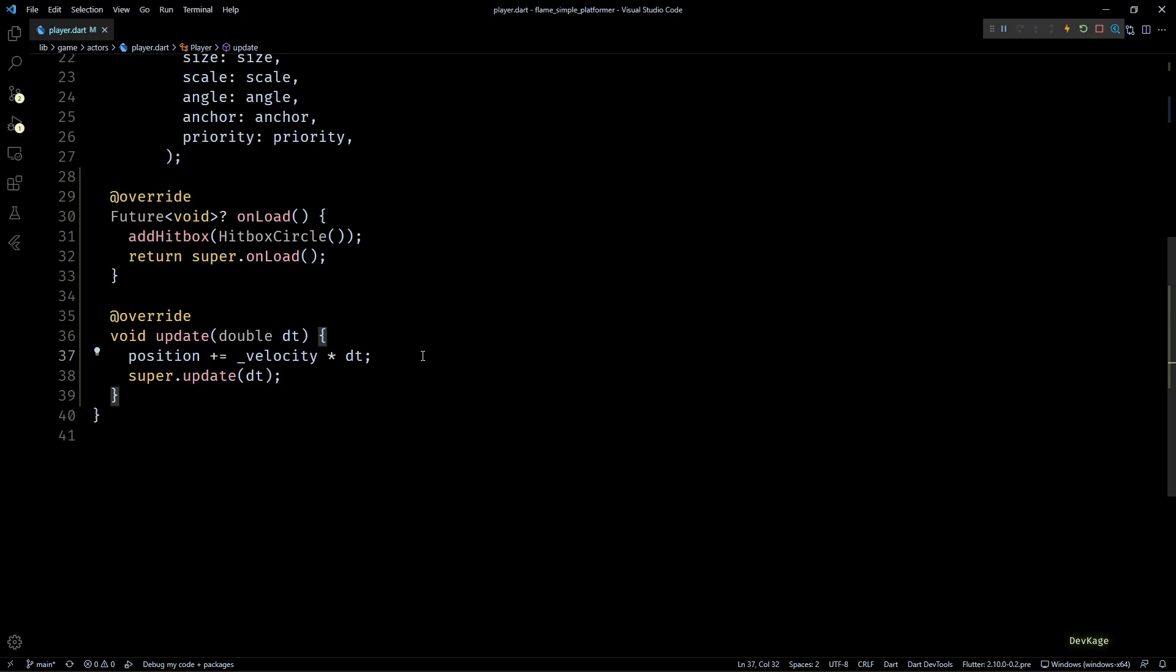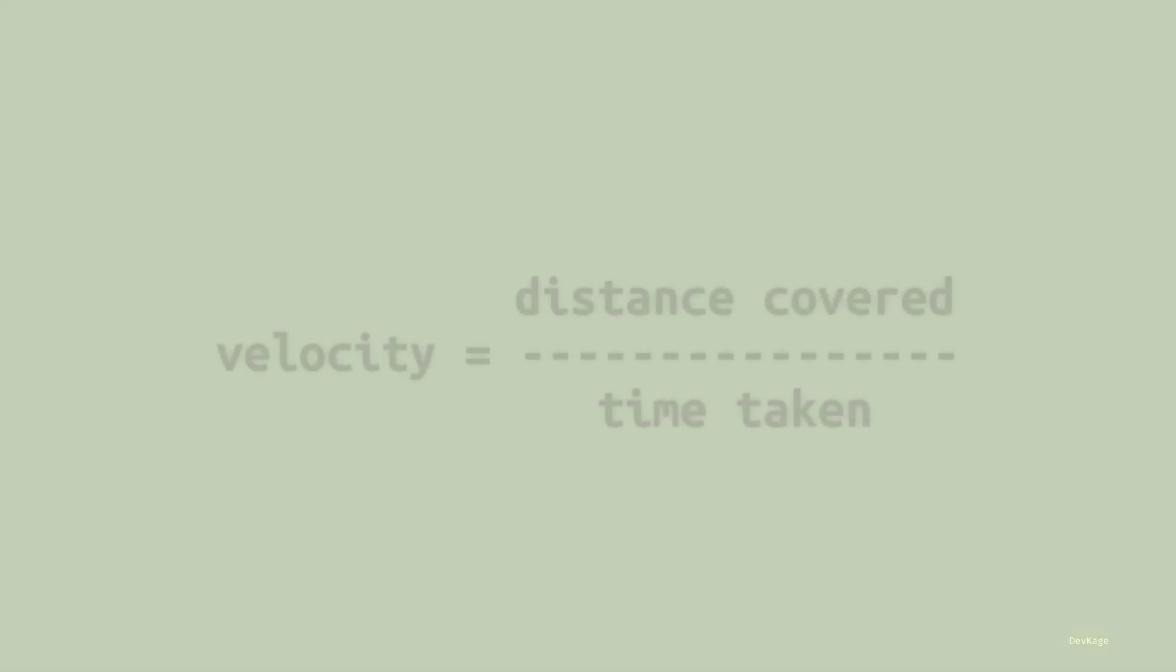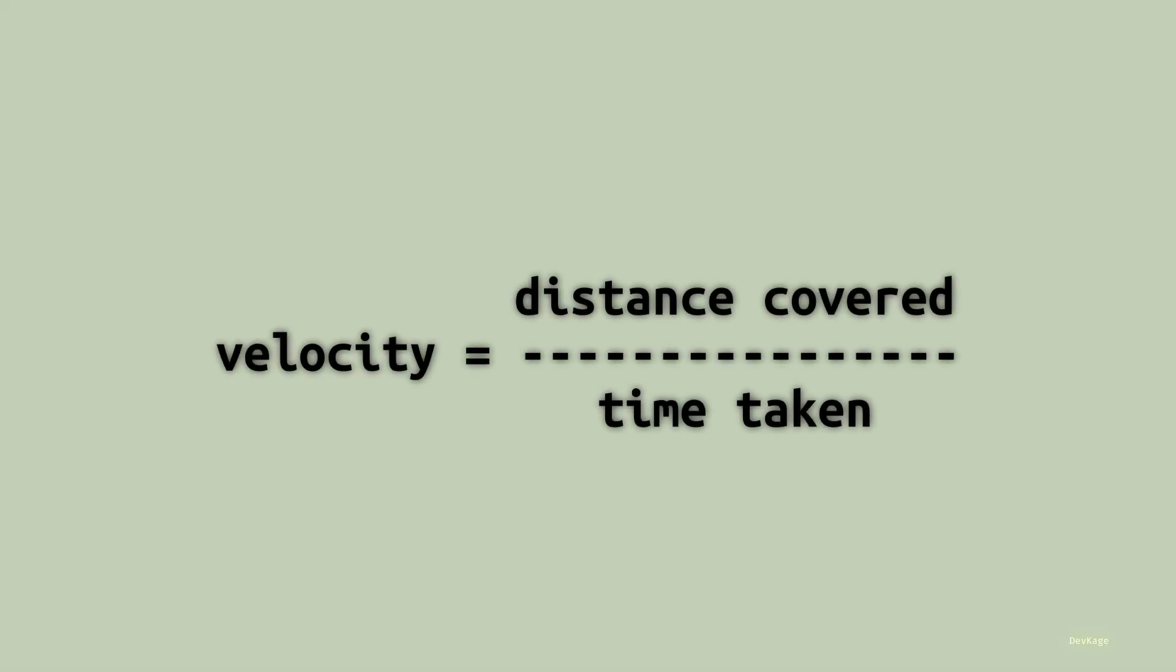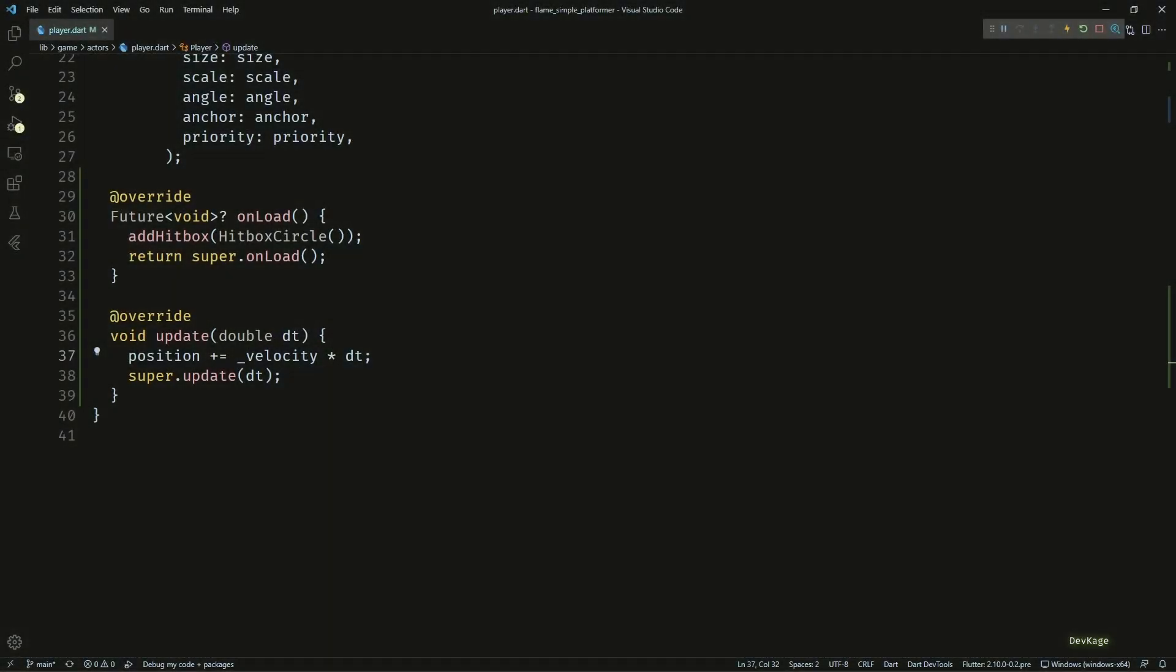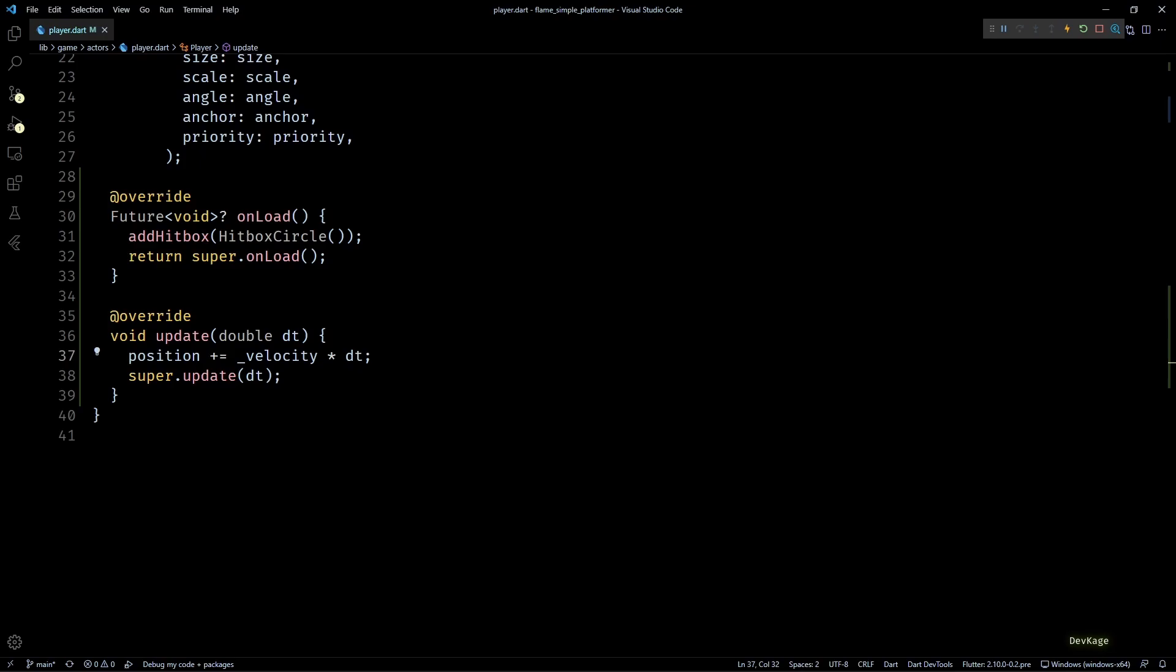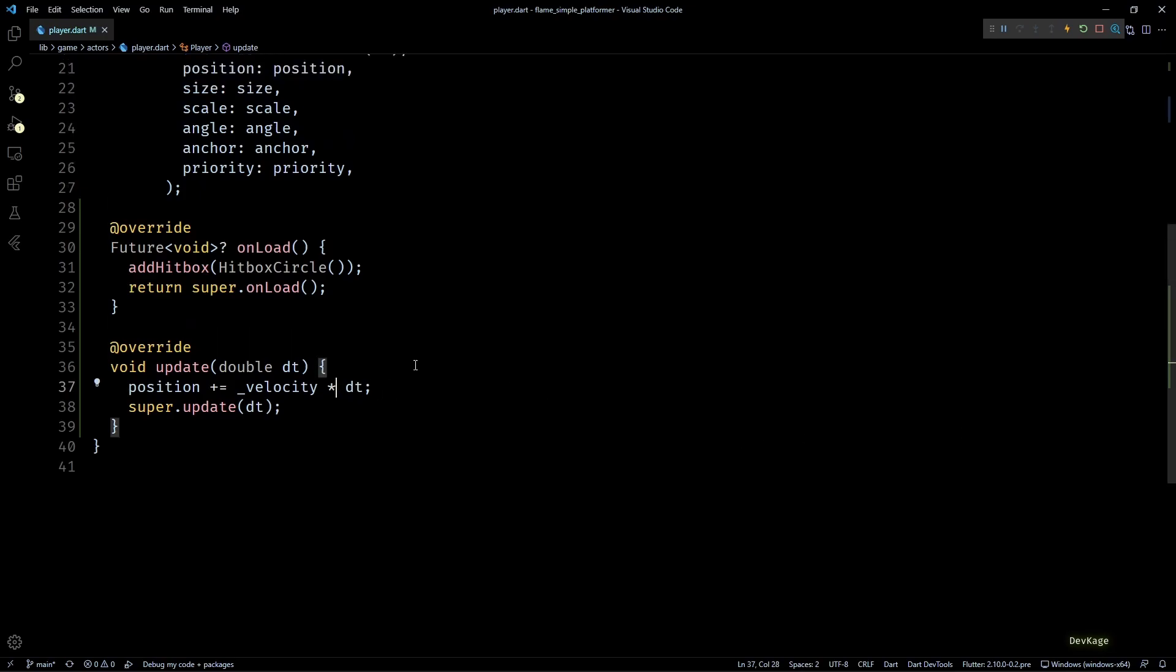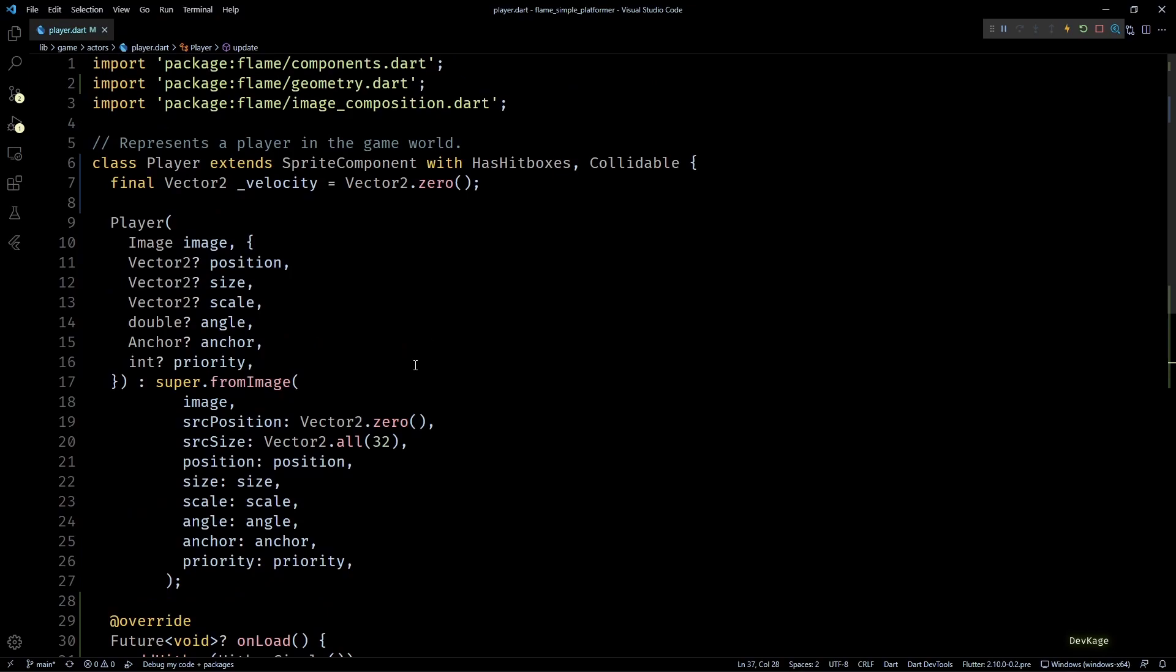Before we do anything else, I'll quickly override the update method for this class and write this very common line of code from game development, which is position plus equals velocity times delta t. Basically this update method is invoked by the Flame engine multiple times per second, and the double input to this method is actually the amount of time elapsed since the last call to update in seconds. By writing this line, we are essentially following the standard equation of linear motion, which is velocity equals distance covered divided by time taken to cover that distance.